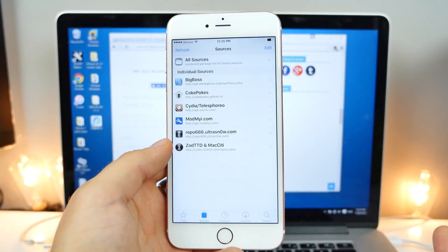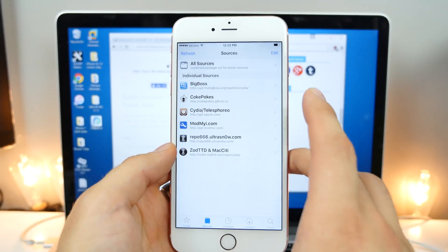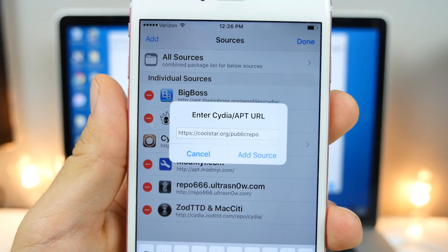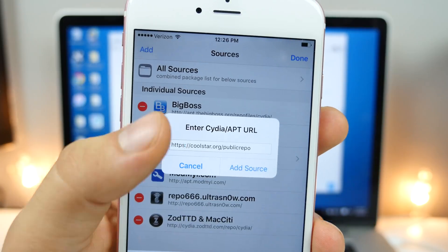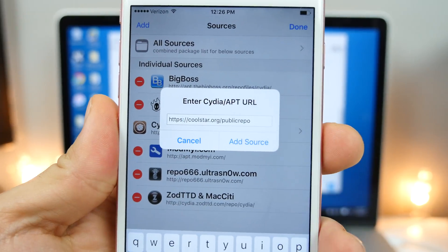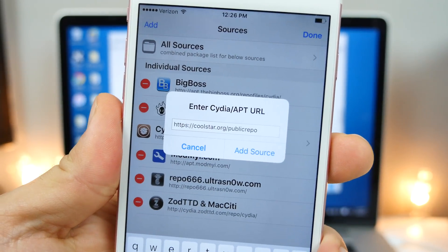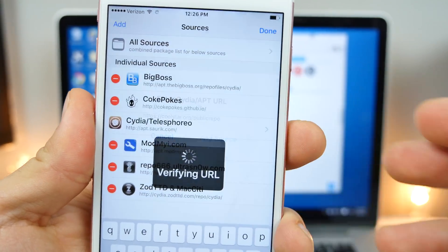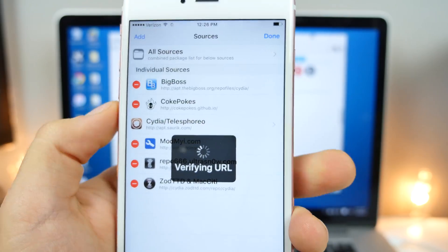It just doesn't. So how do we fix that? You want to add another repo and that's this one right here. Make sure it's https coolstar.org slash public repo. So go ahead and add this one.